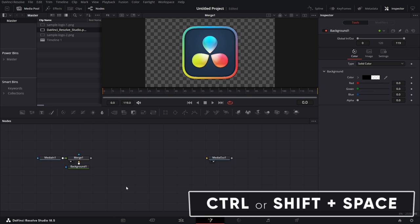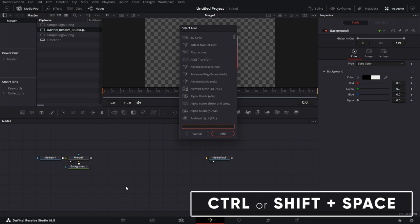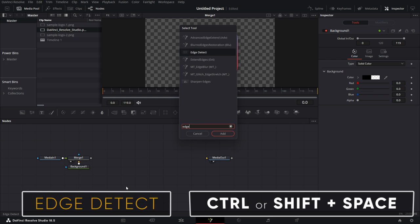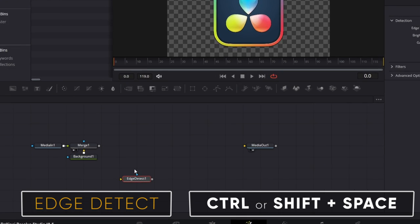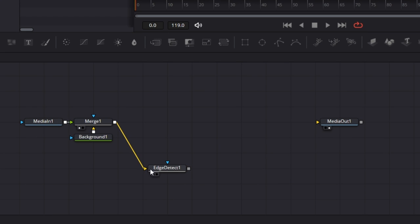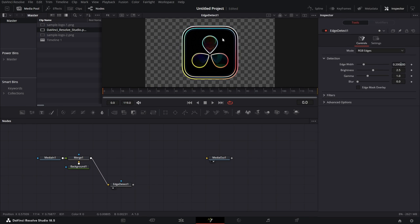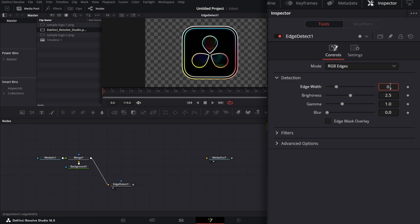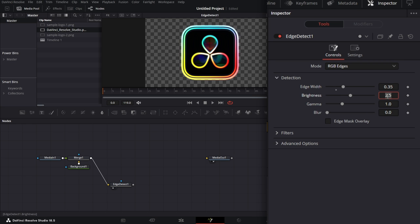First, Shift spacebar. Type edge detect. Connect this to edge detect. Drag that to the viewer. So I just increase the edge width to 0.35 and I drop the brightness to one.